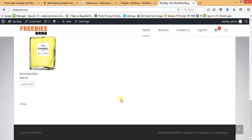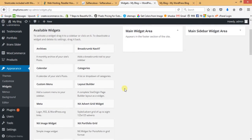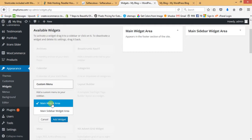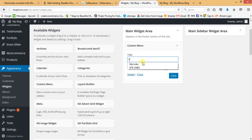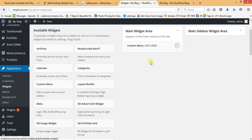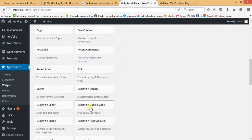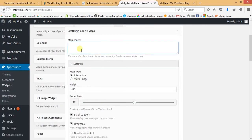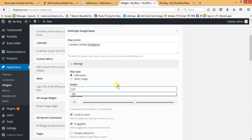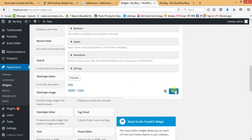Now I'll create a custom footer. Click on Custom Menu widget, select Main Widget Area, then Add Widget. Name it 'Site Links', save it, and toggle it. For the second footer column, find the SiteOrigin Google Map widget, click on it, select Main Widget Area, Add Widget. Enter the address — 'London, United Kingdom' — set the map height to 220, then Save and Close.